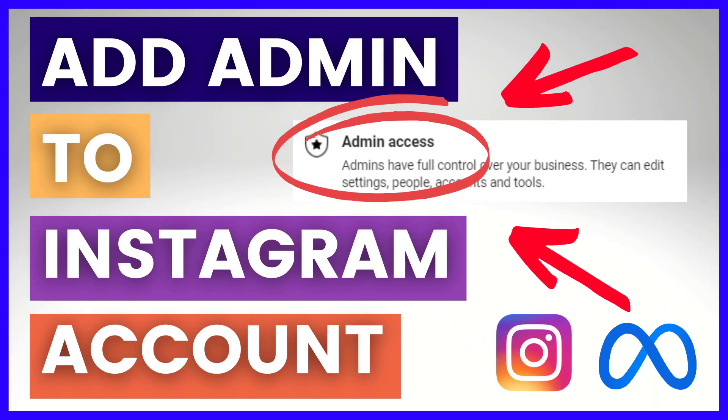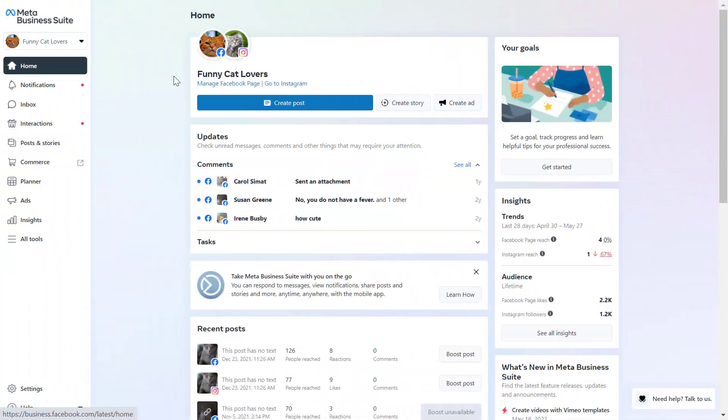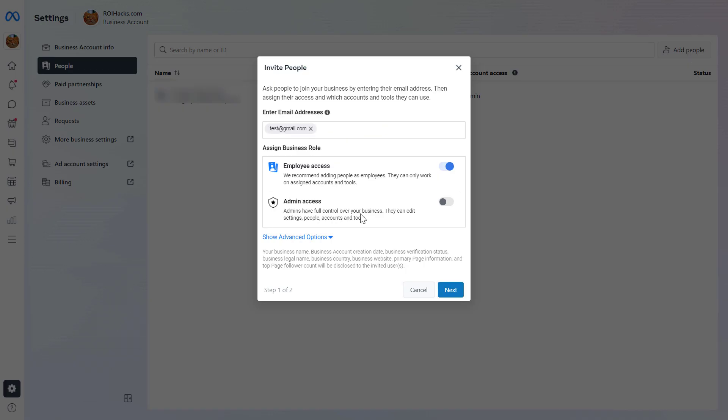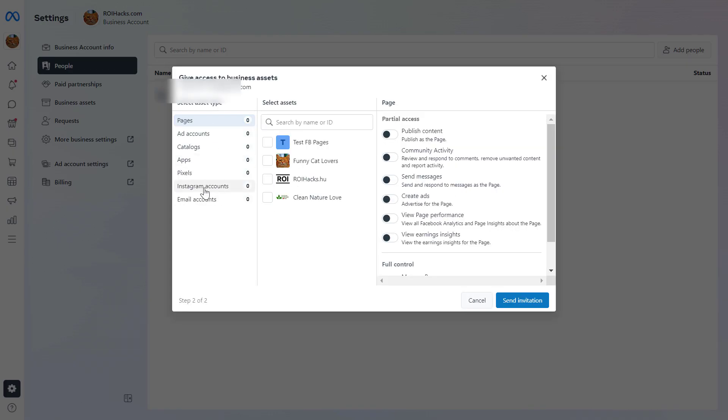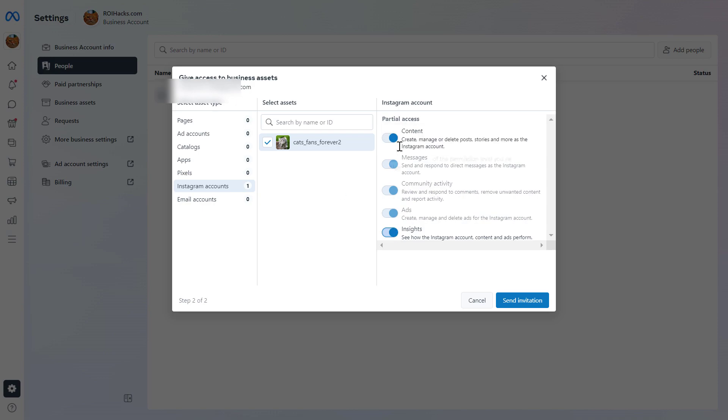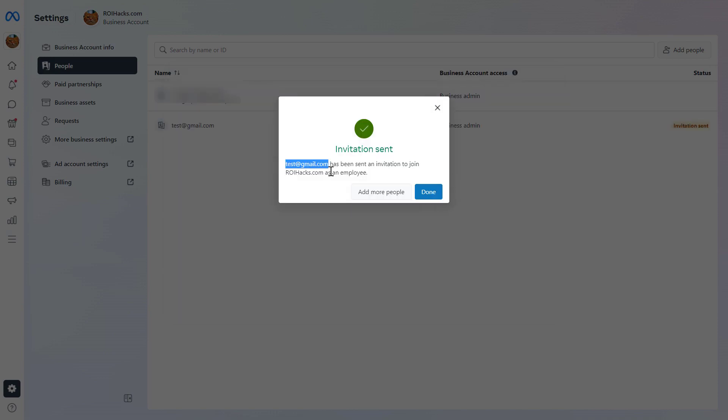Hey everybody, in this video tutorial I'm going to show you how to add an admin to an Instagram business account.